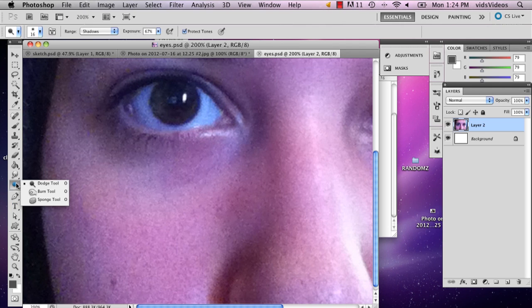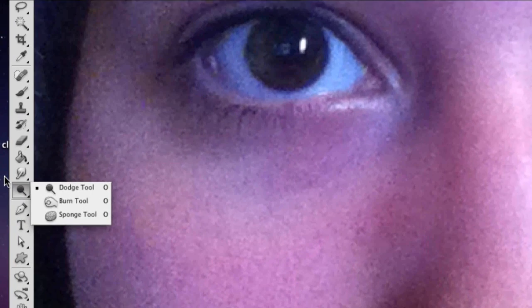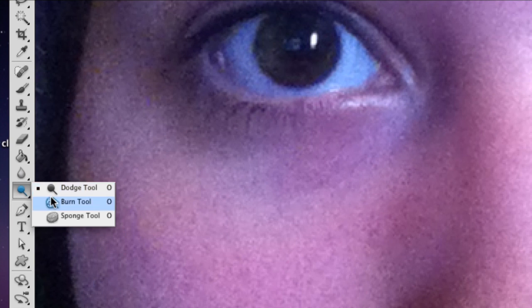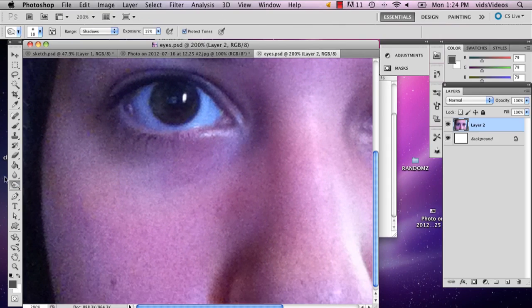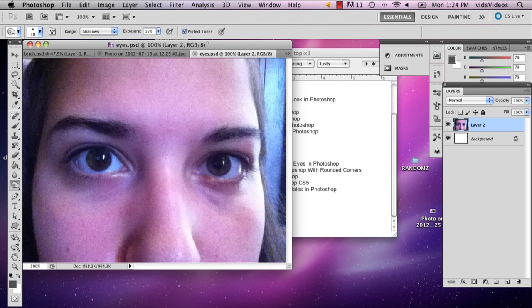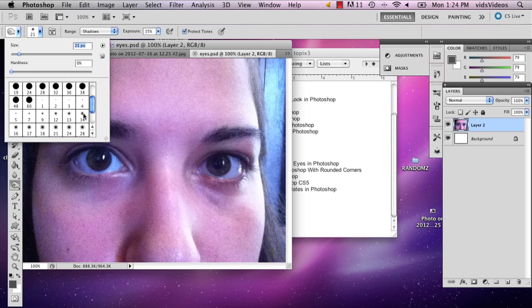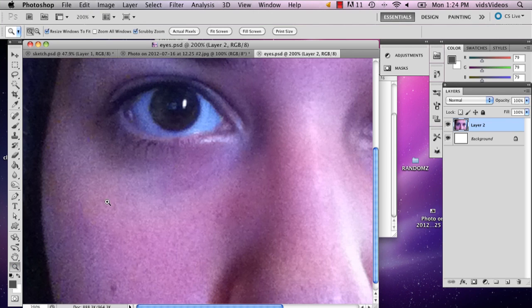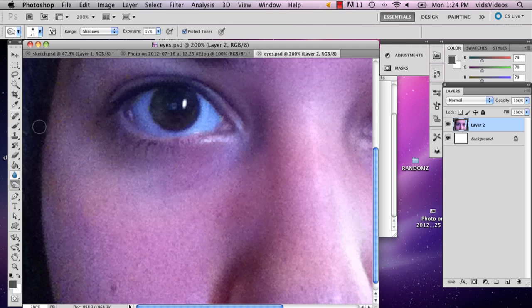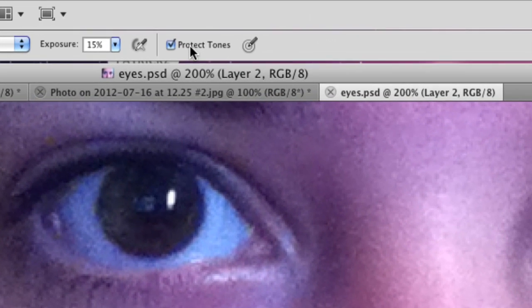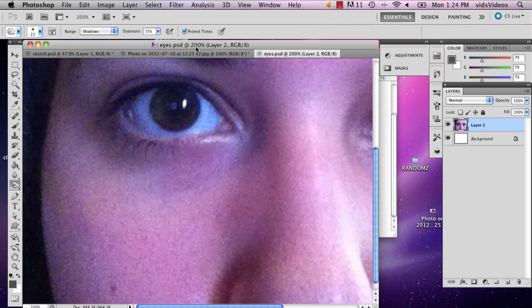So I'm going to go over to the burn tool, which is right below the smudge tool slash blur tool. And then I'm going to select a good brush size, let's say 21. And then my exposure is at 15. I'm going to keep it that way and make sure your tones are protected, so that way you don't ruin the color.